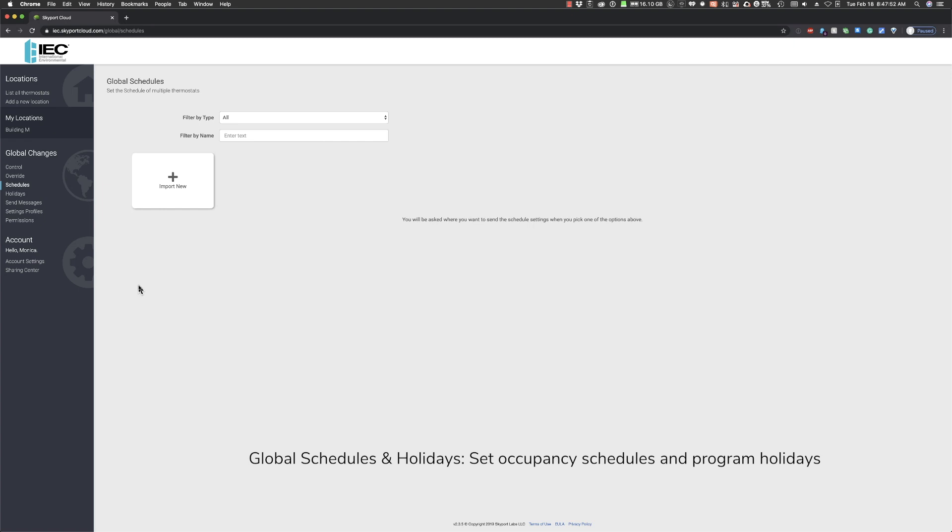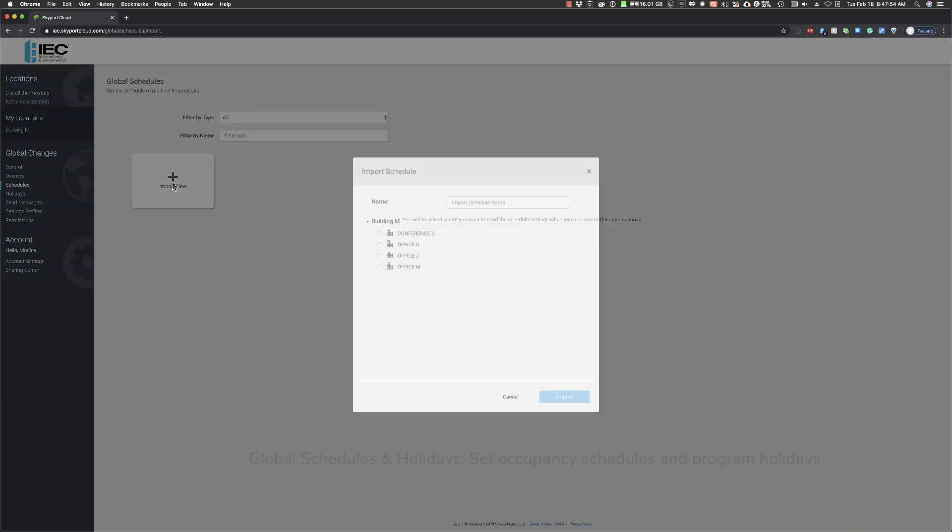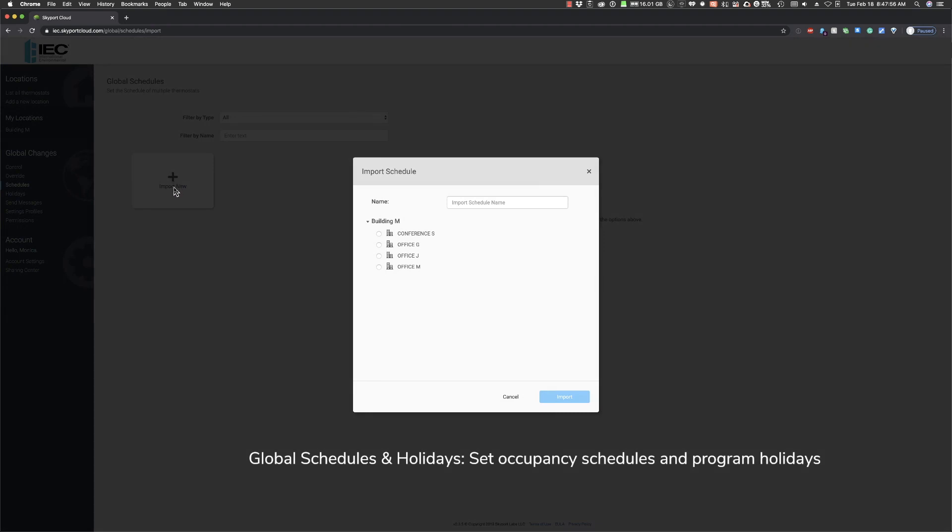To import a schedule you want to push to multiple thermostats, first click the Import New tile. In this example, we want to copy the schedule already created for the Office G thermostat to the others in Building M. Select Office G and give the schedule a name. Then click Import.